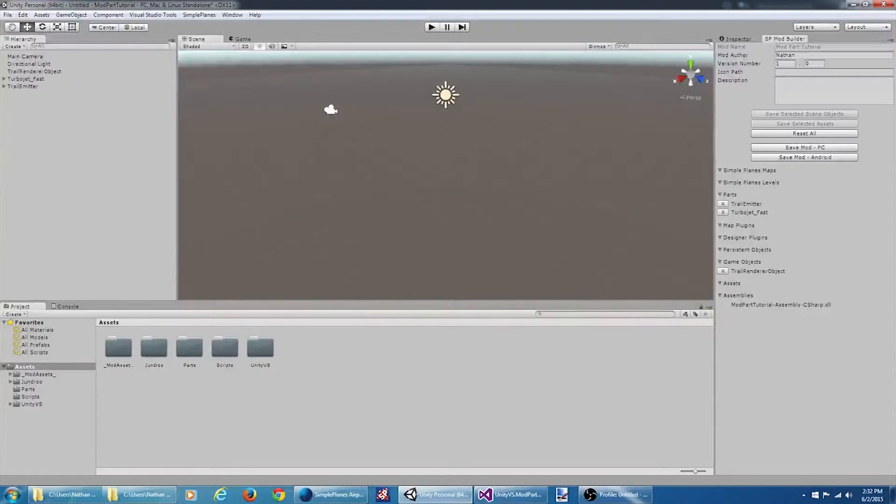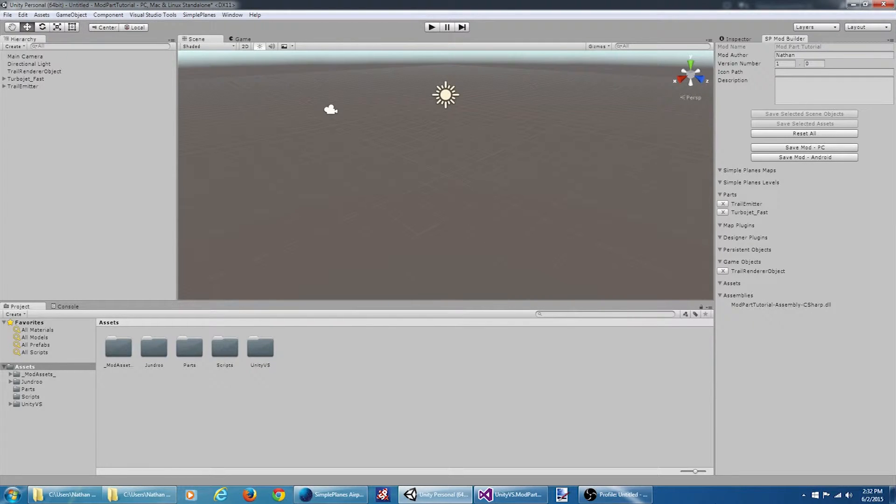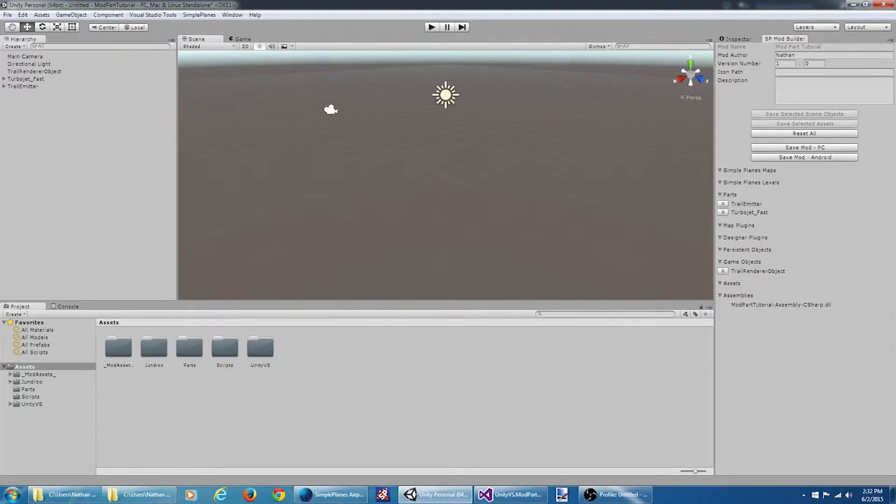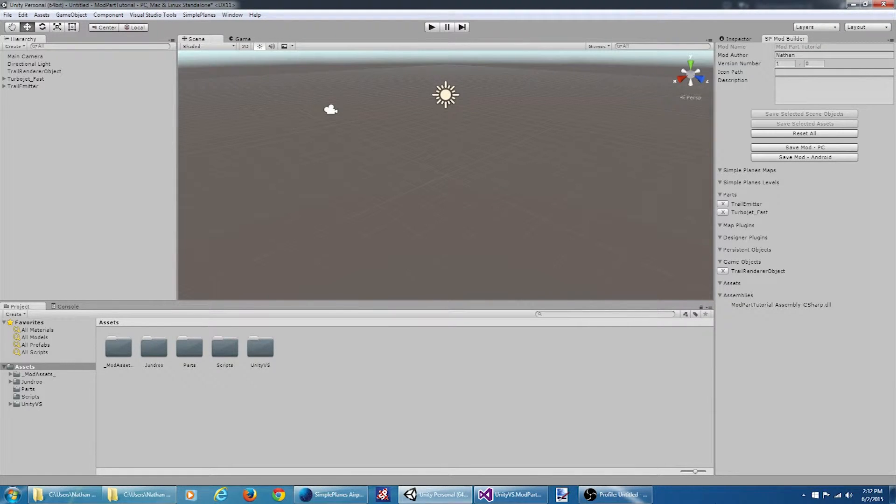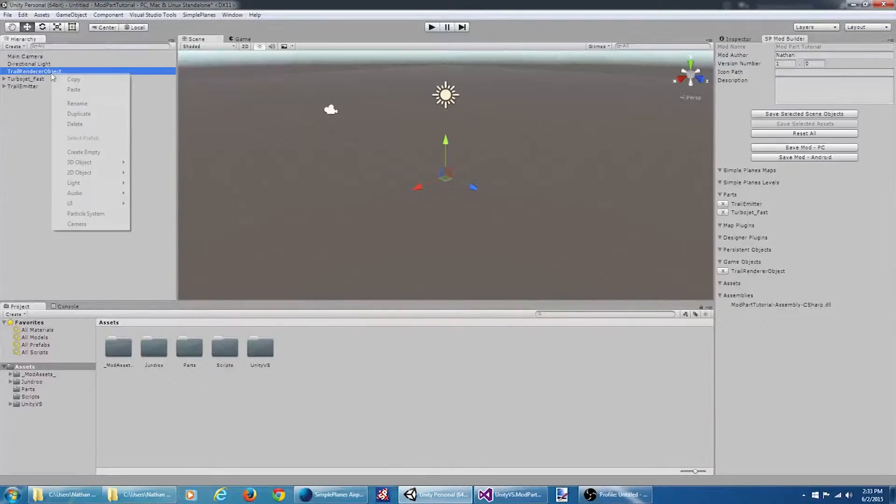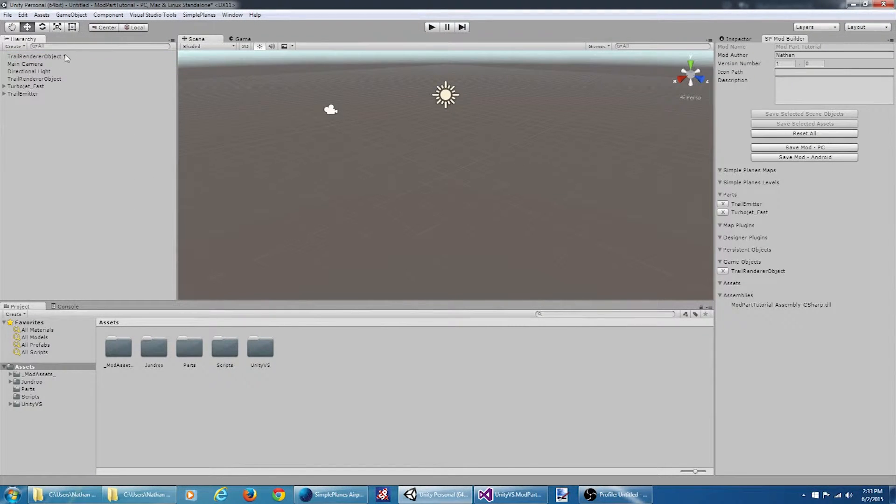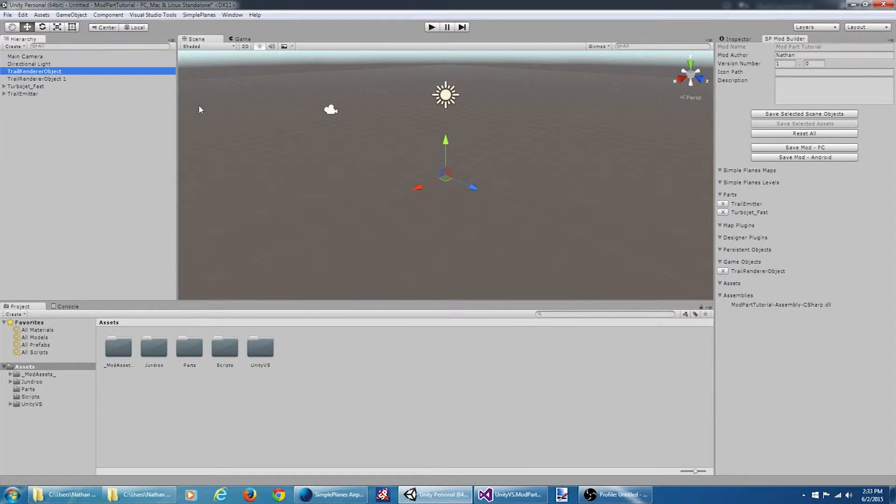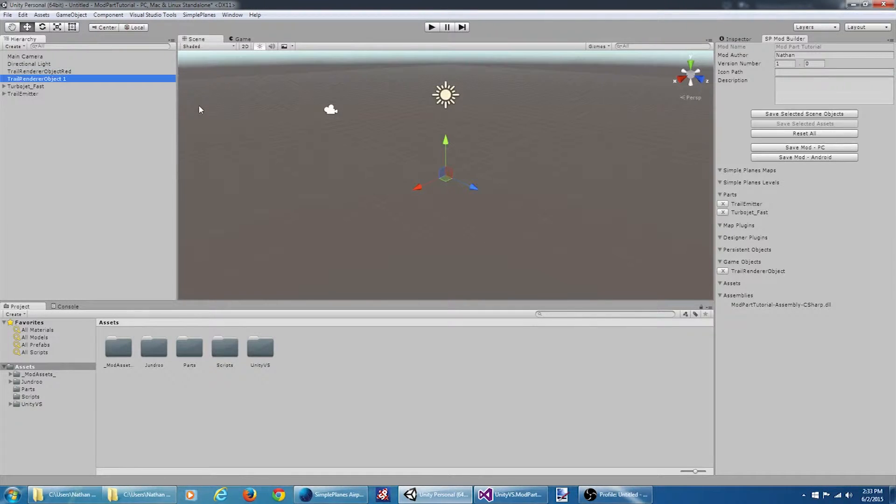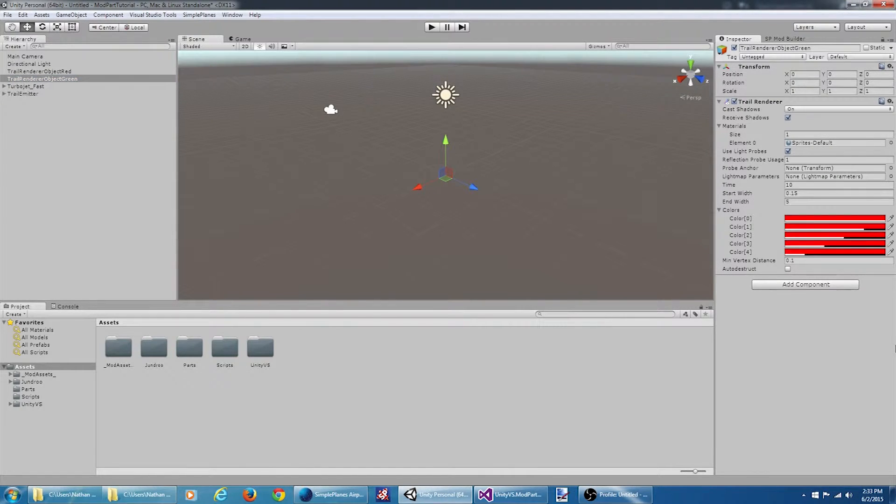For the trail renderer object I don't know of any easy way to change the color via scripts. So what we're going to do is create two trail renderer objects, one red, one green, and then we're going to load the appropriate one based on the color the user selected. So what I'm going to do is I'm going to duplicate my original trail renderer object. And I'm going to rename these. This is red. This one will be green. Now I need to go over to the inspector and actually change all these color values.